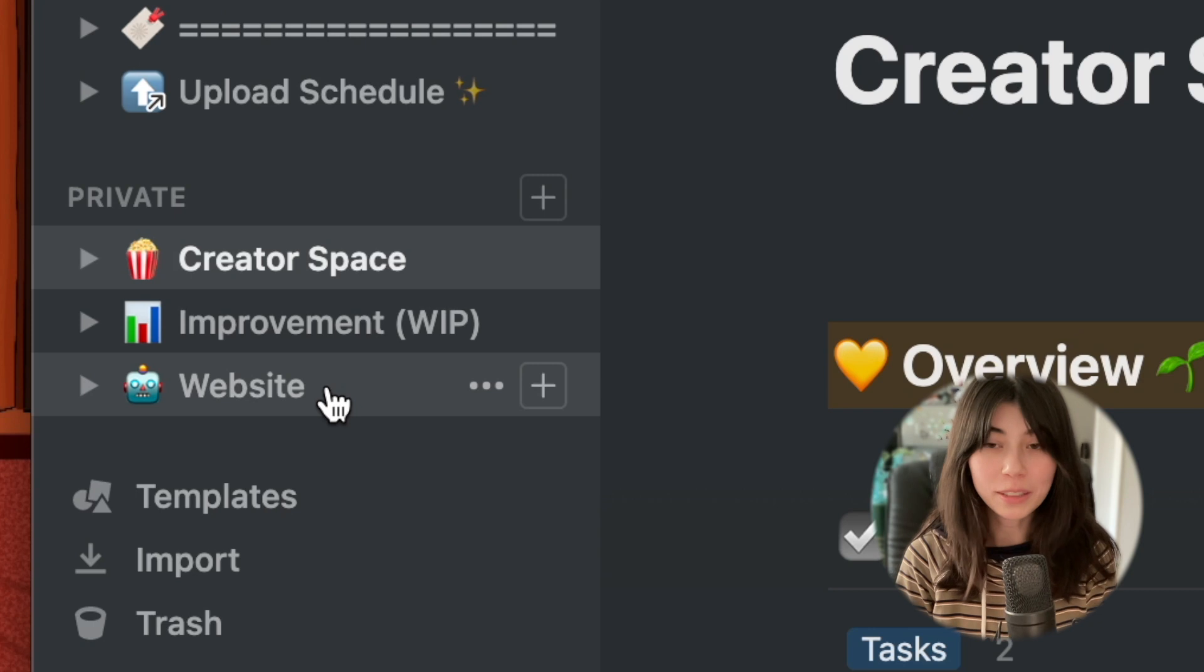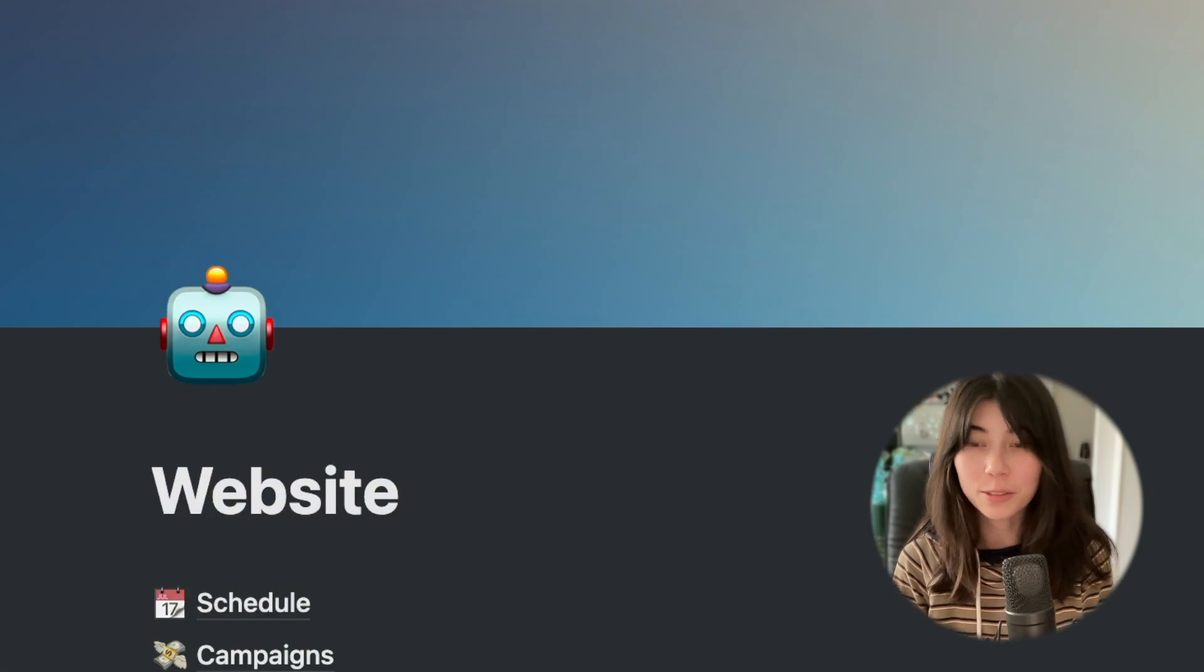Notion is a godsend. I use it for many aspects of my life, but especially for my creator space. I have three main sections here.